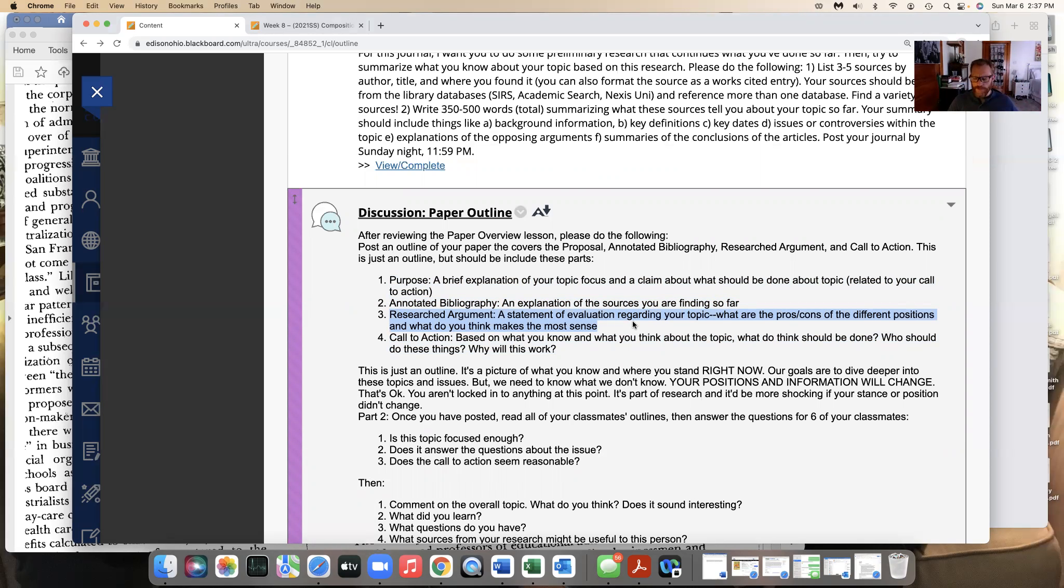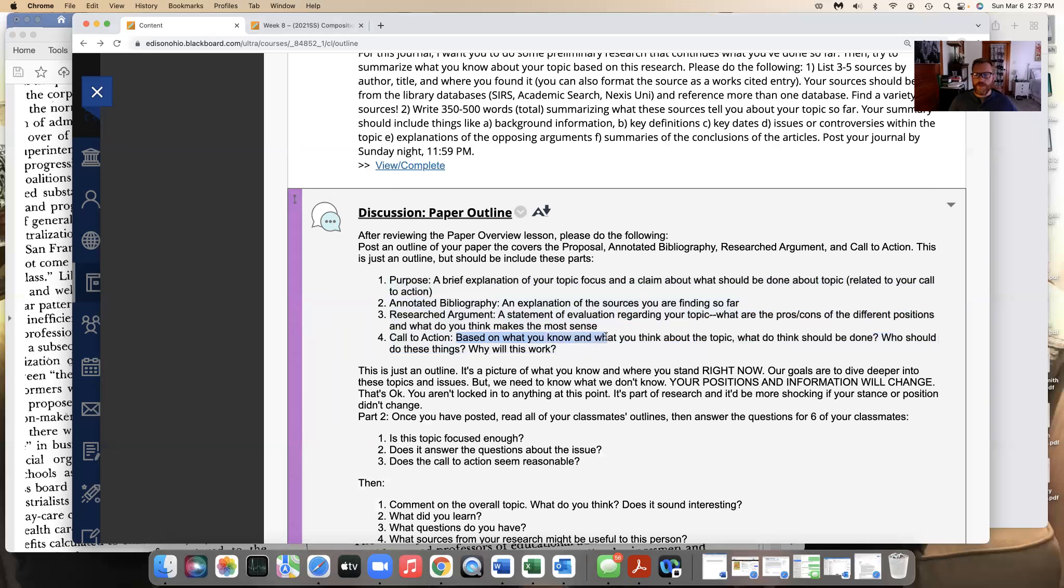Some people disagree for these reasons, so you need to know the ins and outs of your topic. Why people agree and why people disagree and how do you counter those arguments of those who are disagreeing. And then your call to action based on your argument and what you know, what do you think needs to be done? Why is this going to work and why not?